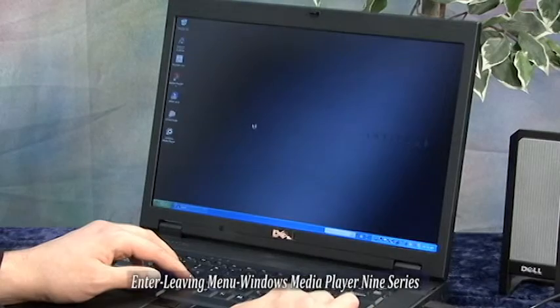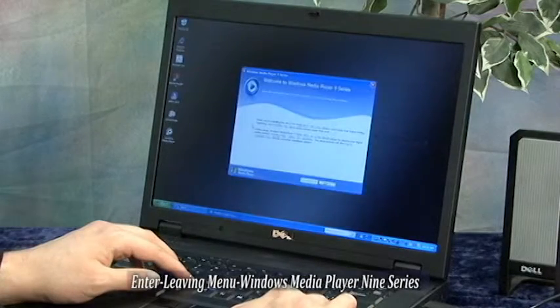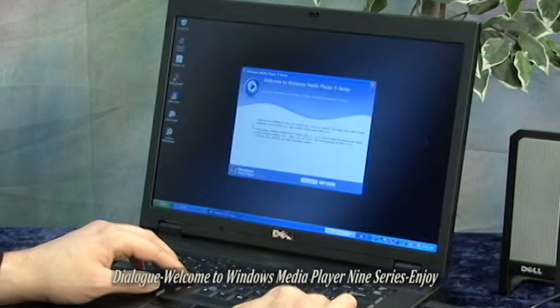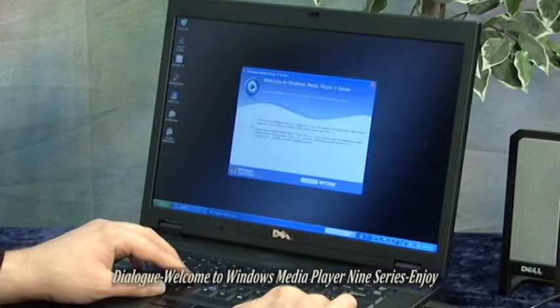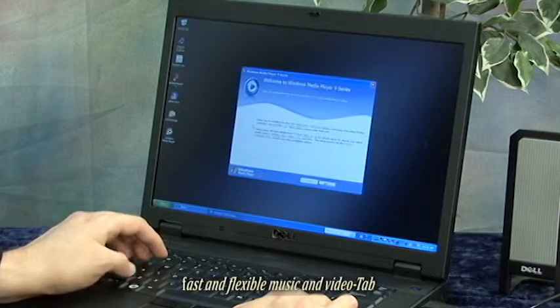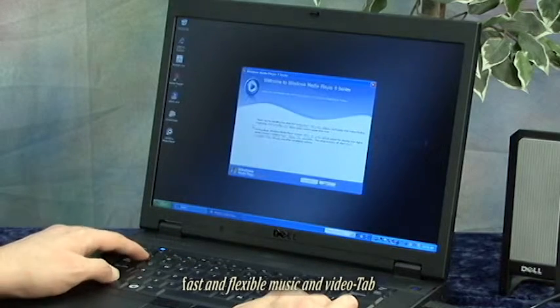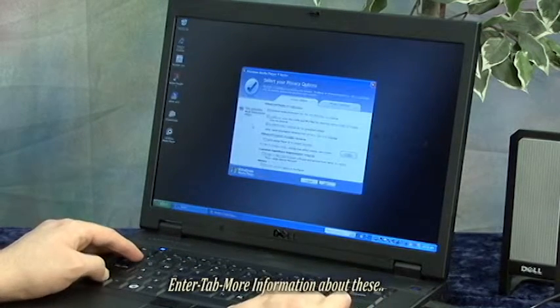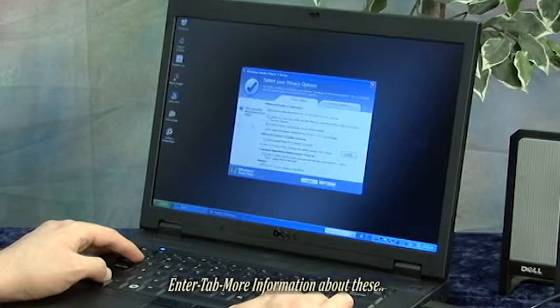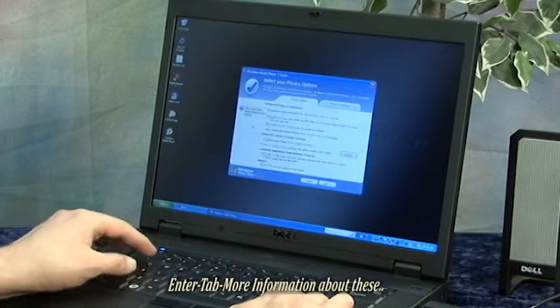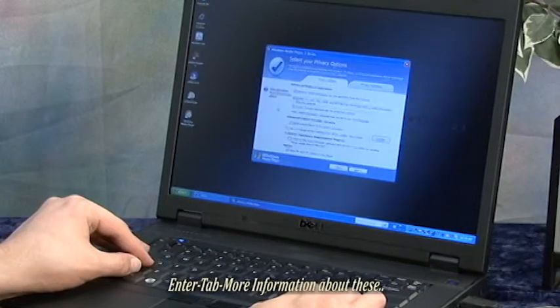The screen reader announces: Leaving menus, Windows Media Player 9 Series Dialog. Welcome to Windows Media Player 9 Series. Enjoy fast and flexible music and video play.